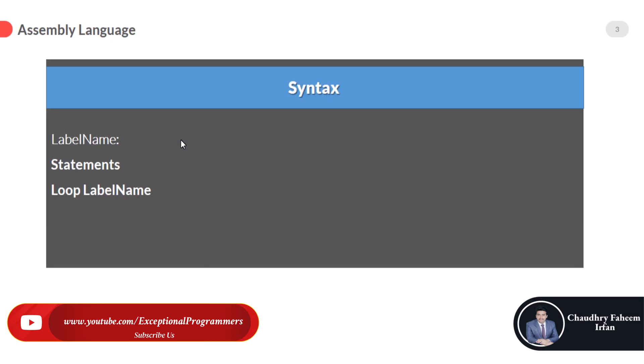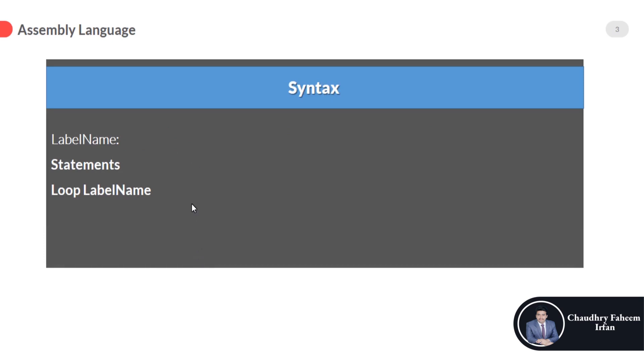Here is the syntax of the loop in assembly language. First of all, label name, and here are the statements. Statements may be 1, 2, or 3, 4, and so on from 1 to n specified statements.